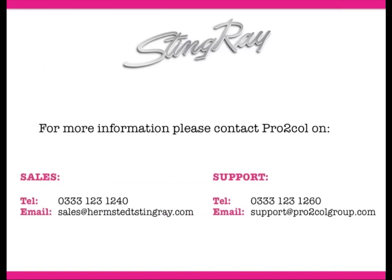If you'd like any more information on QuickSend or Stingray in general, please contact us using the details provided here. Thank you.